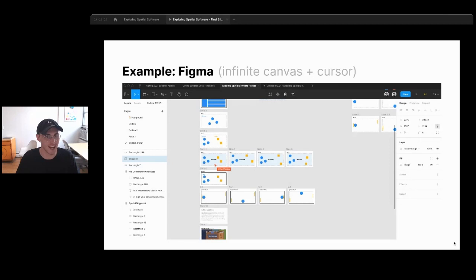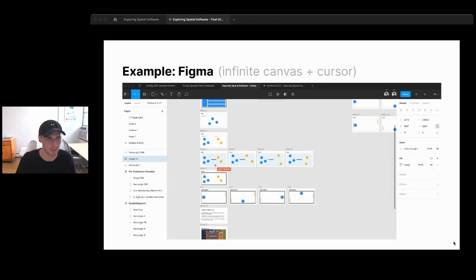The cursor in Figma is kind of like the minimum viable body representation — it tells me just enough. A cursor is enough to know who's in the file, where they are, and what they're working on. And because there's movement in this virtual world, you can actually gesture — wheel your mouse over somewhere or circle something to catch someone's attention.